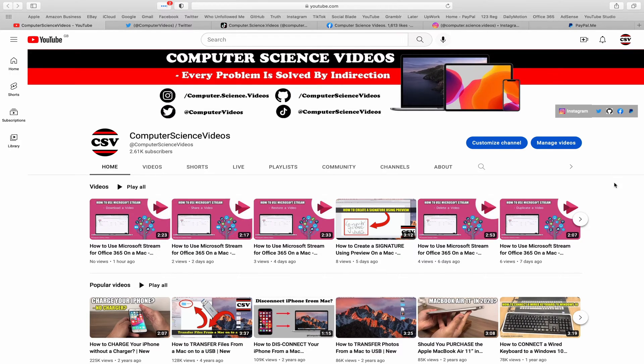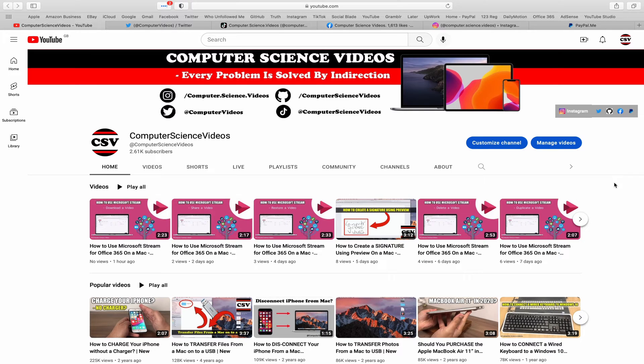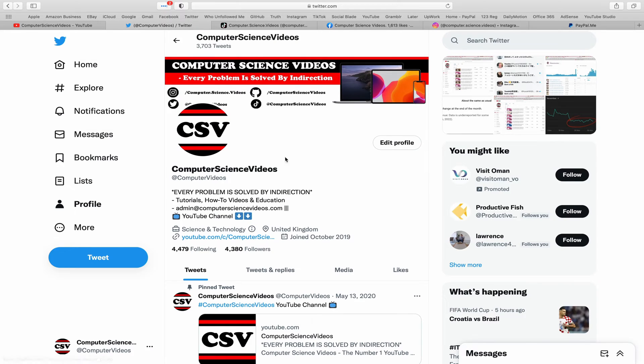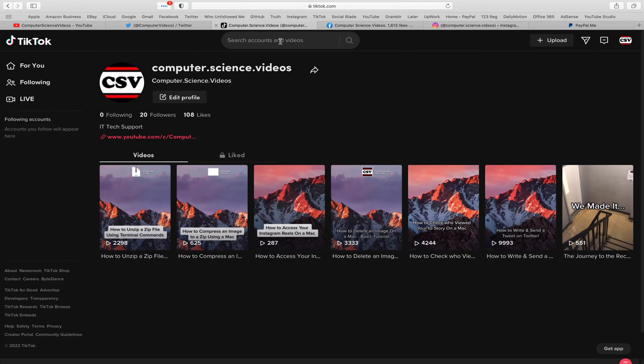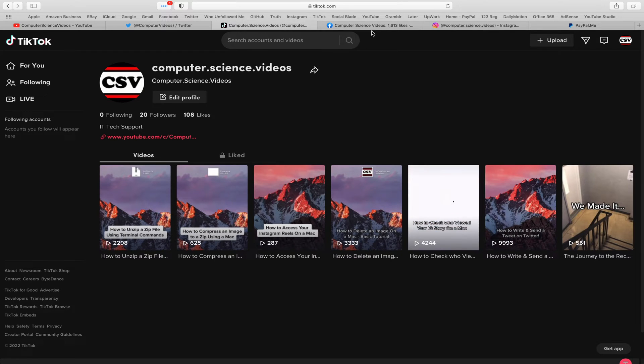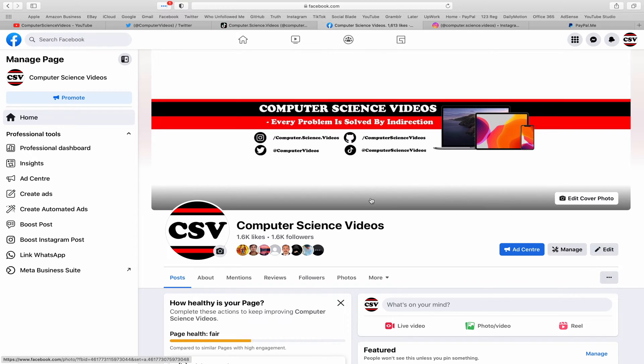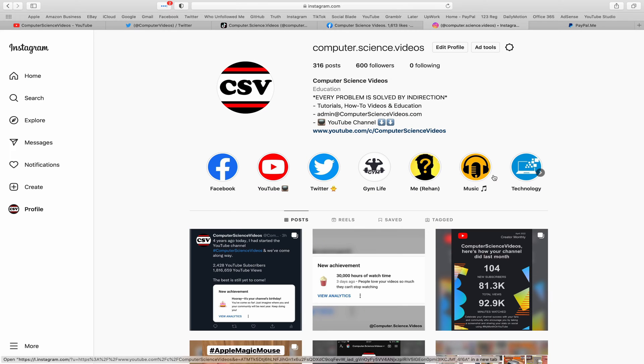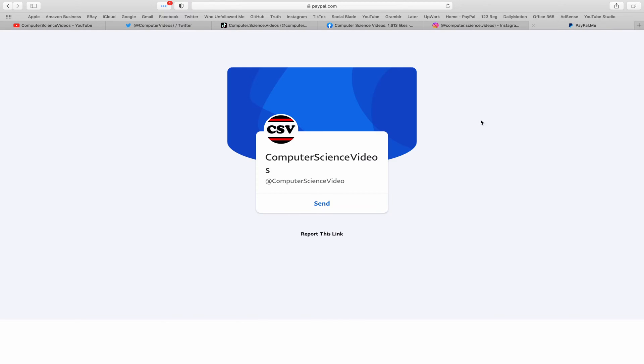You can also follow my Twitter account, we are trying to grow as fast as ever. I'm on TikTok, we post videos here and there. Follow my page on Facebook. I'm also on Instagram. You are more than welcome to support me on PayPal.